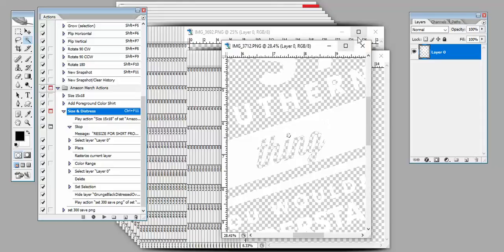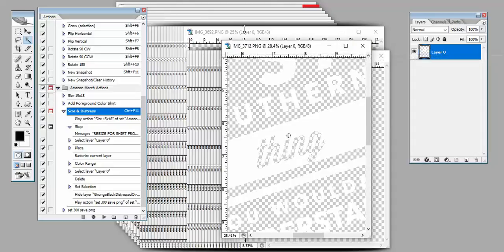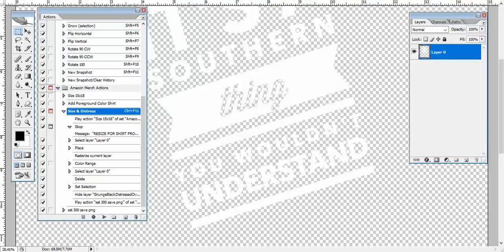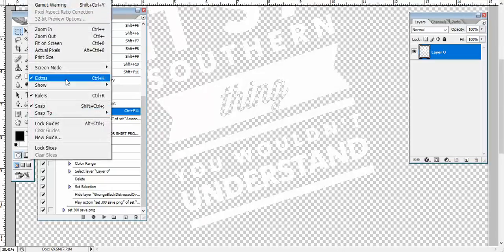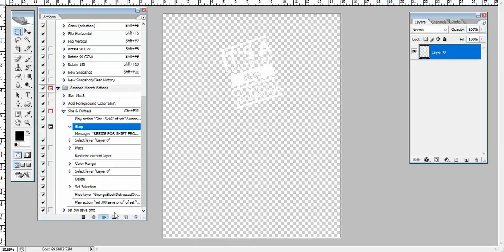Okay, and so the reason I want to do that is because I want to actually show the shirt color showing through, of course. Okay, so we've got our image, and I'm going to hit play on my action that I created, which is to size it and add a distressed filter. So I click play.